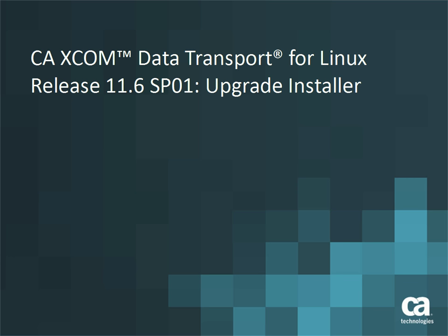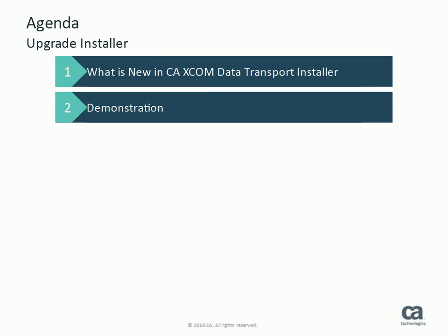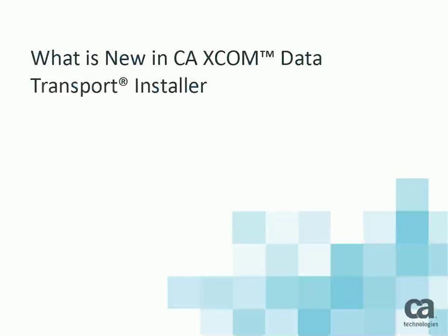Welcome to CA XCOM data transport for Linux release 11.6 service pack 1 demo. In this video we will take a look at the improvements made in the XCOM installer followed by a demo on how to upgrade XCOM from release 11.6 to release 11.6 service pack 1.